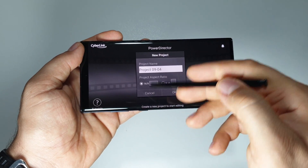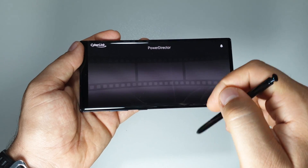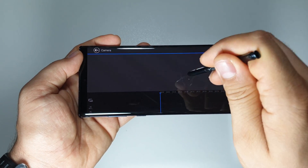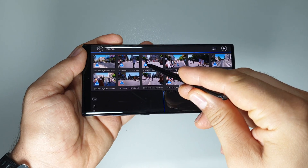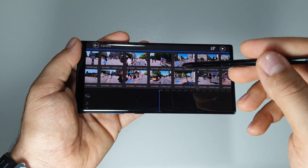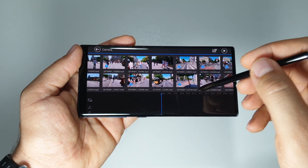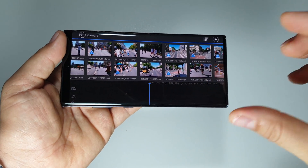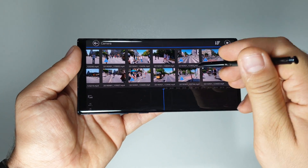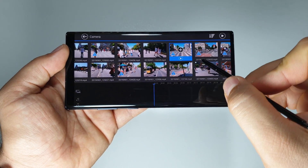Let's create a new project. You can put here the name and the format 16 by 9. Let's choose a video. You see all these triangles because these videos are in 4K and they are in high efficiency format, and this video editor knows how to work with those videos.